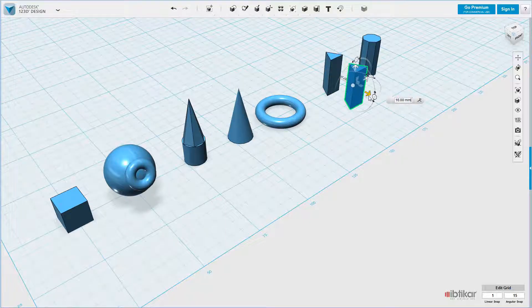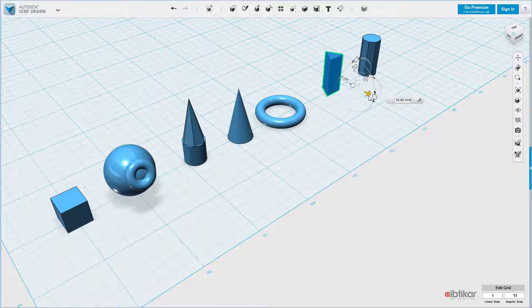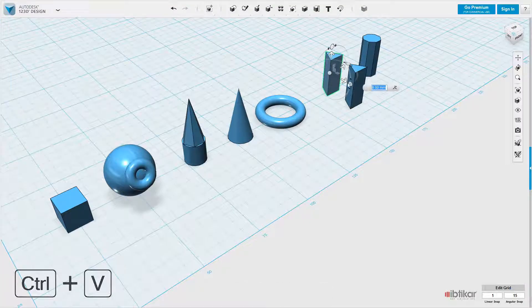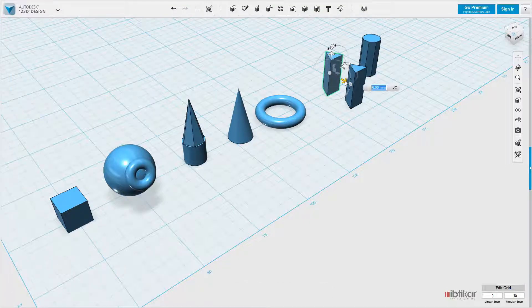Press Ctrl-V again to create another wedge. Move the third wedge in front of the other two.